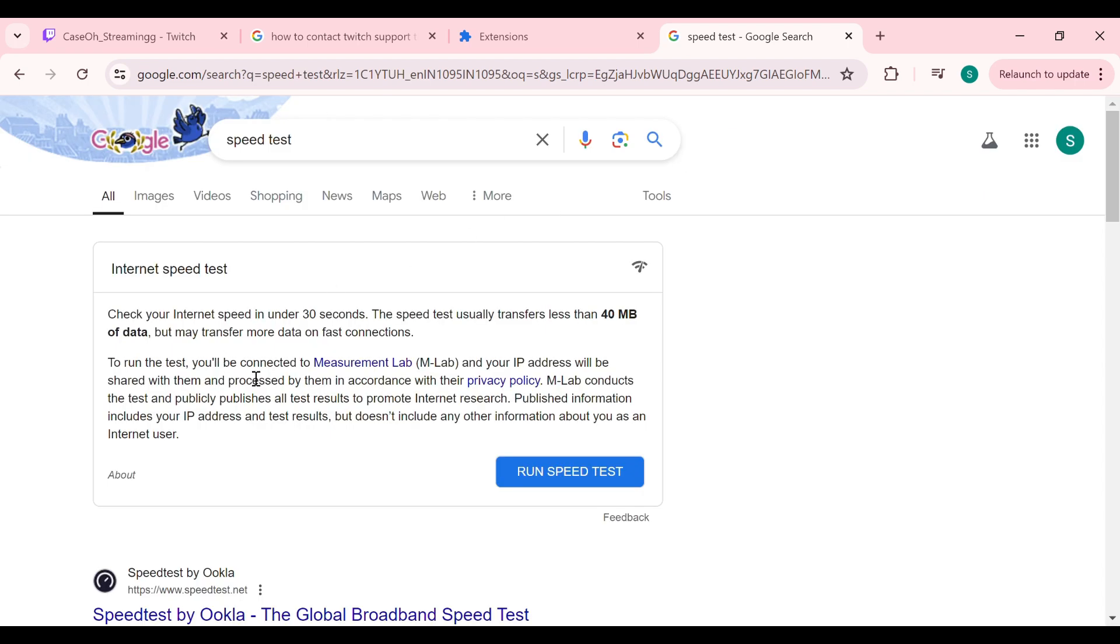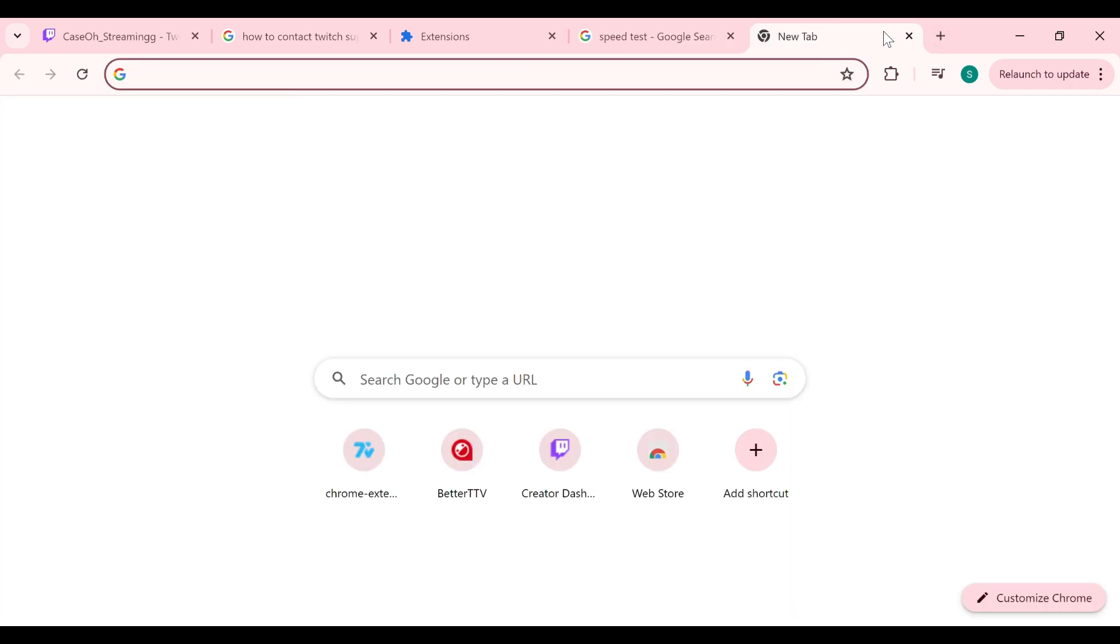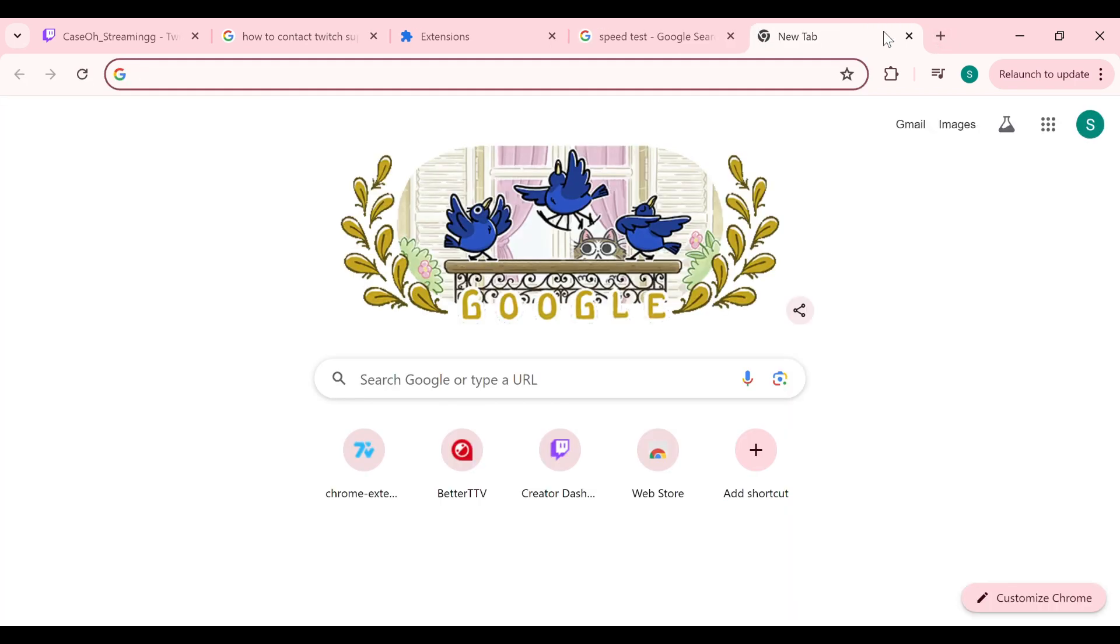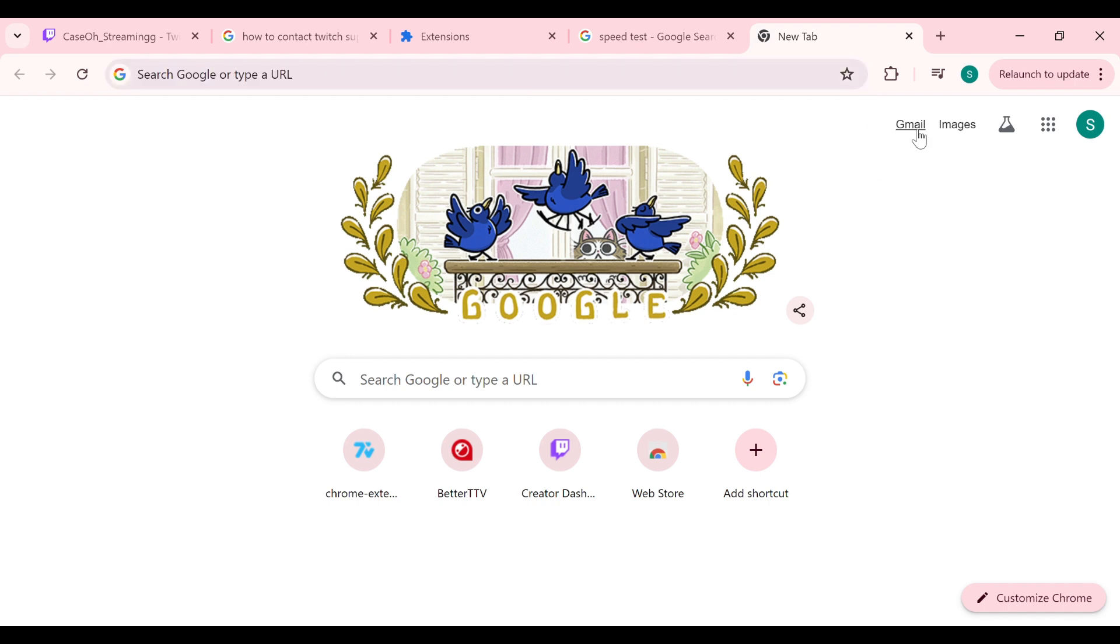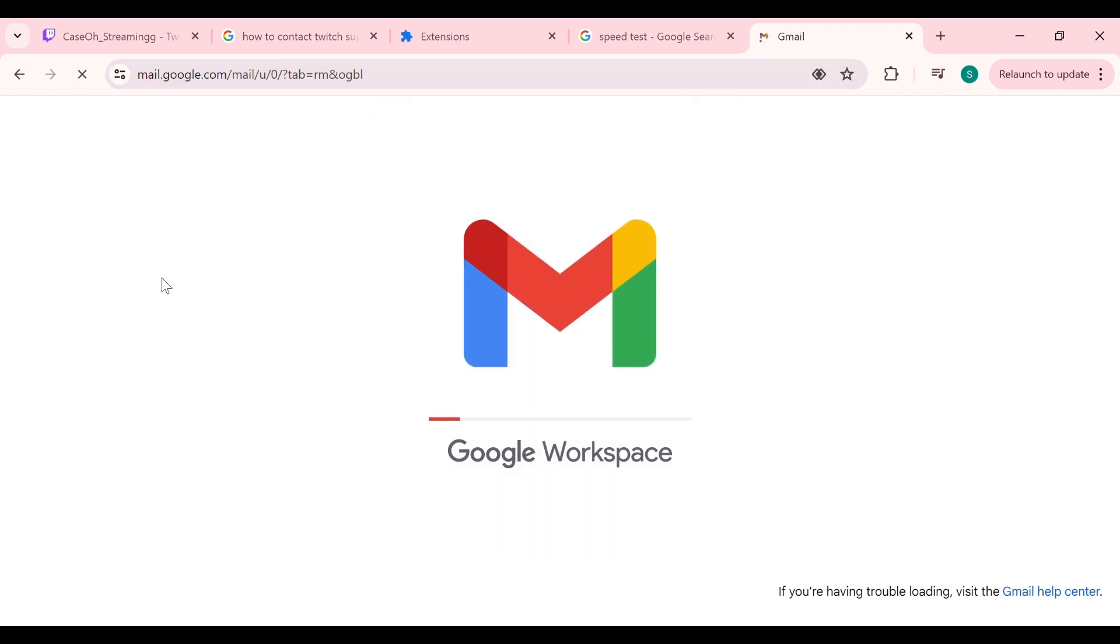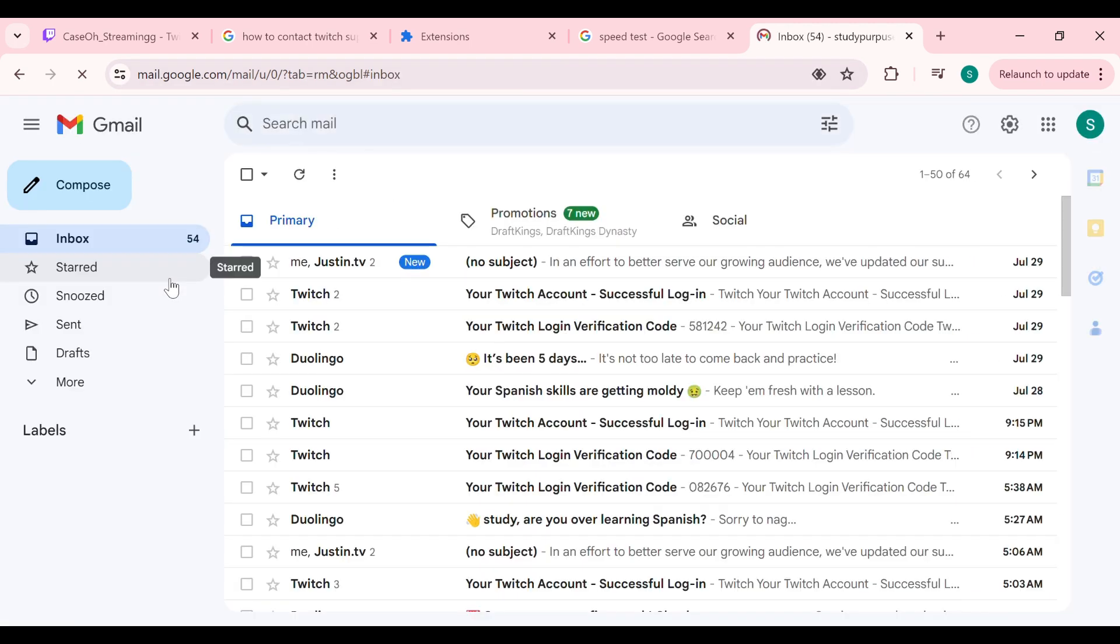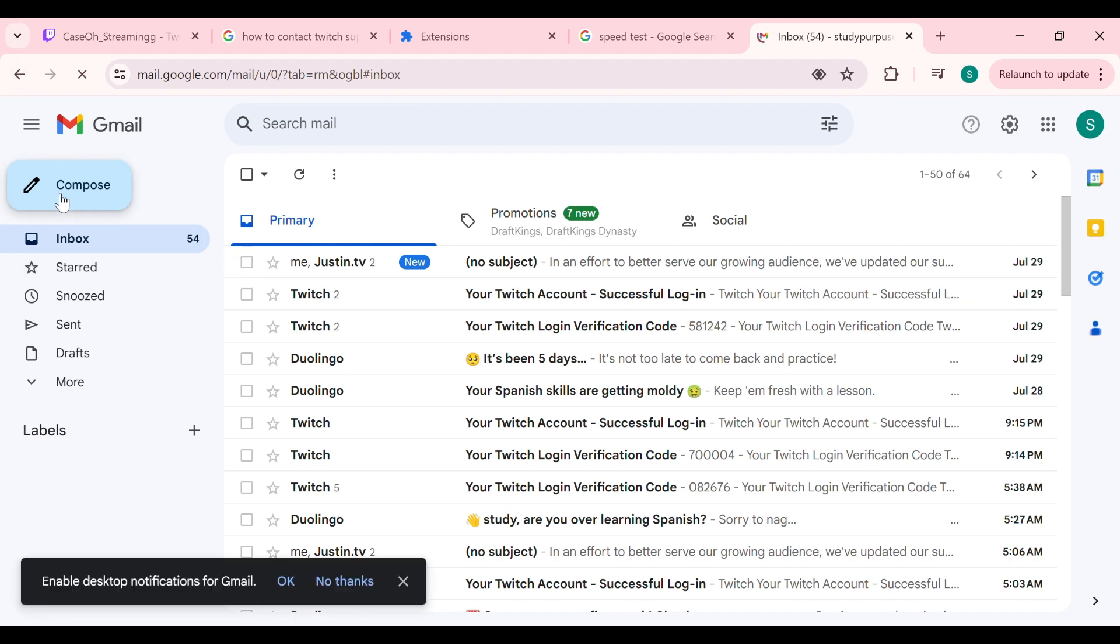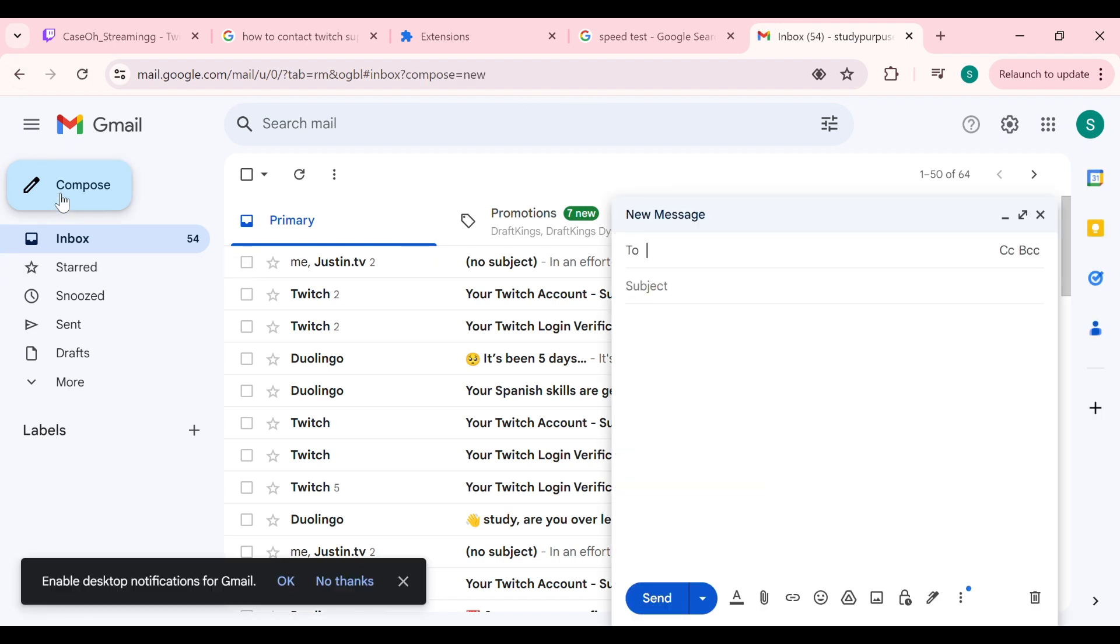The last solution is to contact support. If none of the above methods work, you can contact support by sending an email to their email address. Simply open Gmail or any other mail service you use and send an email to their address.